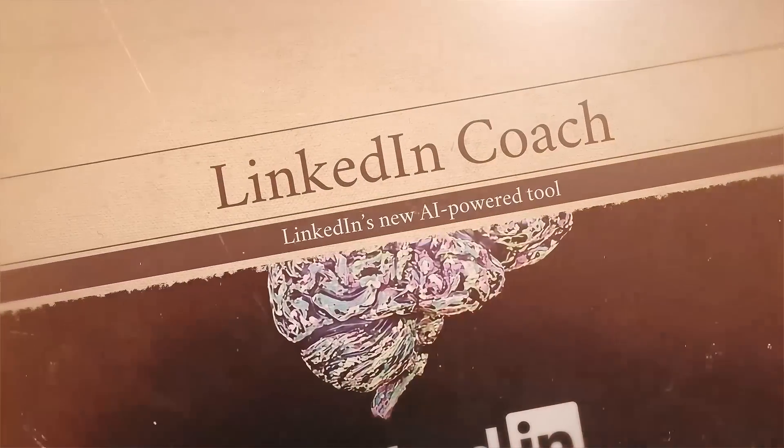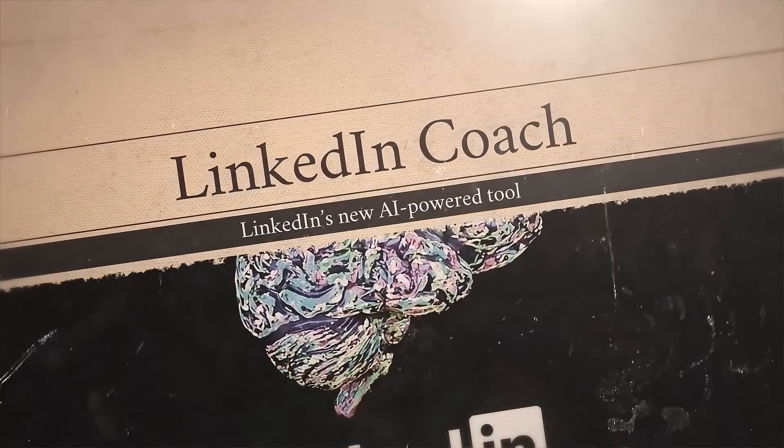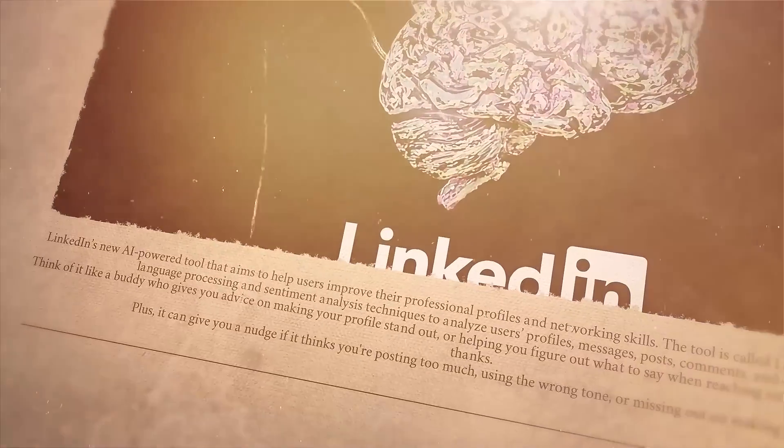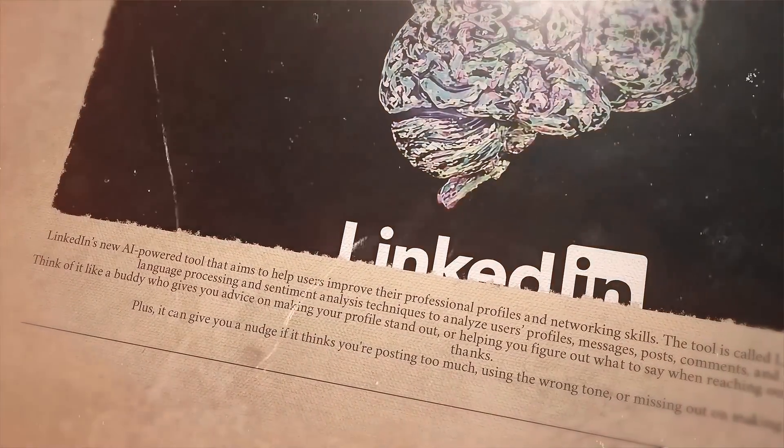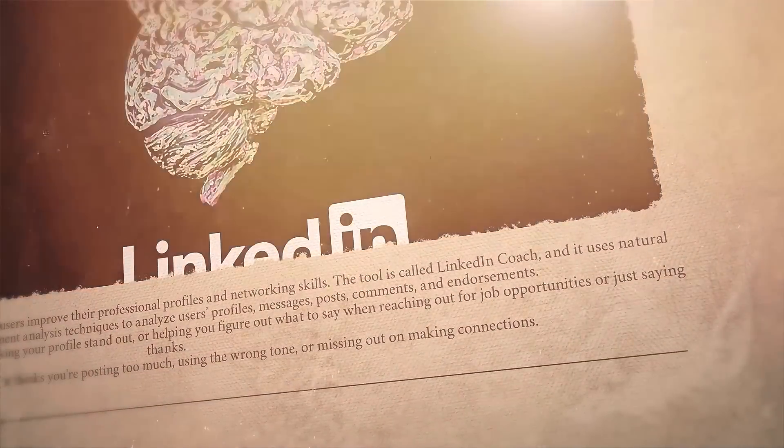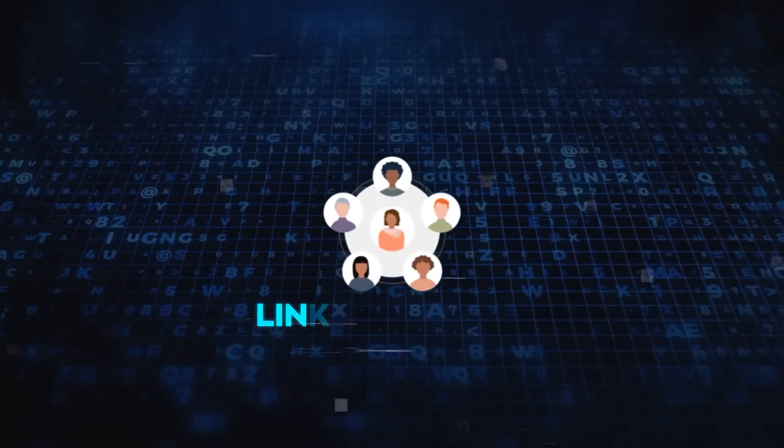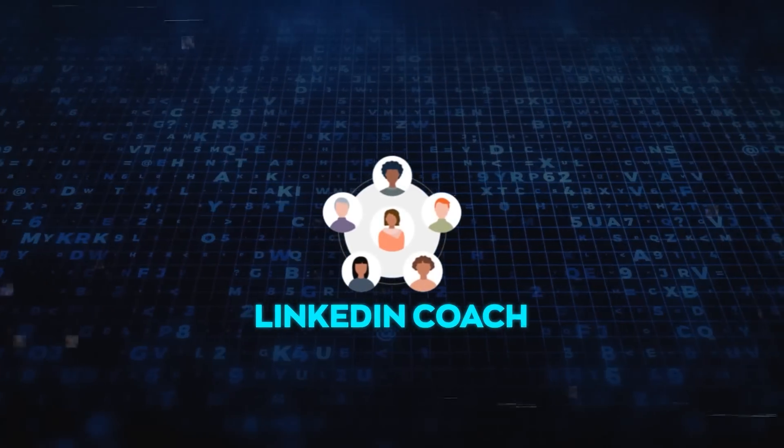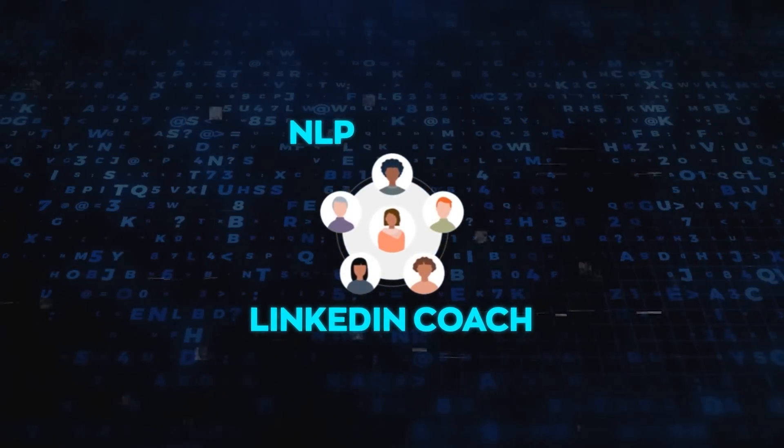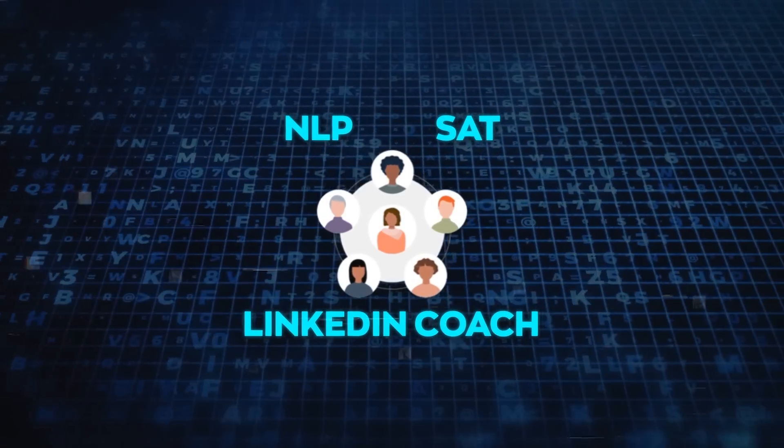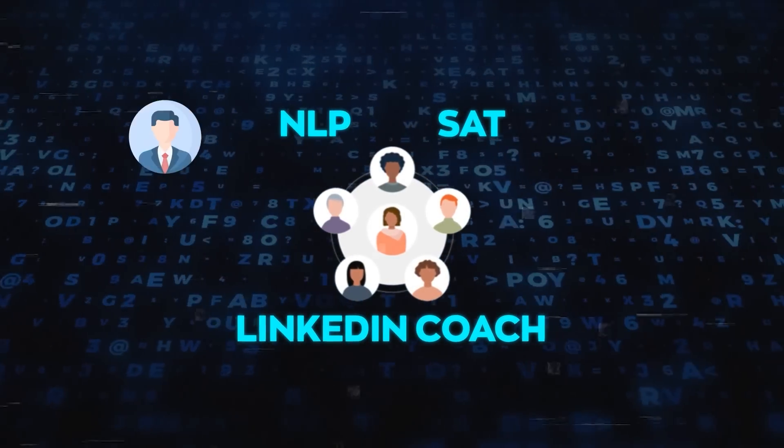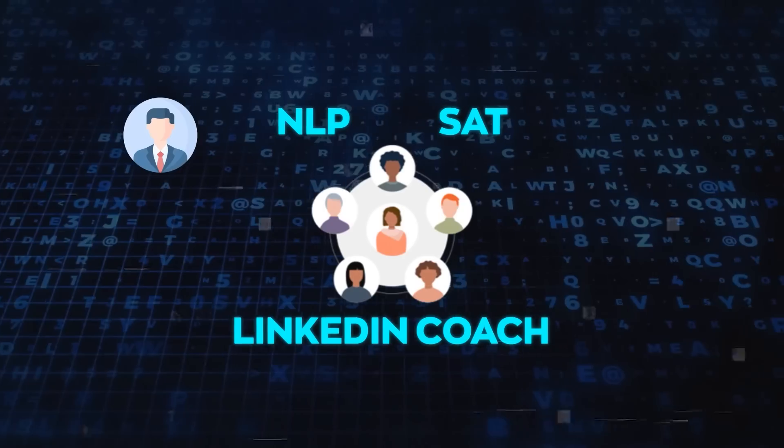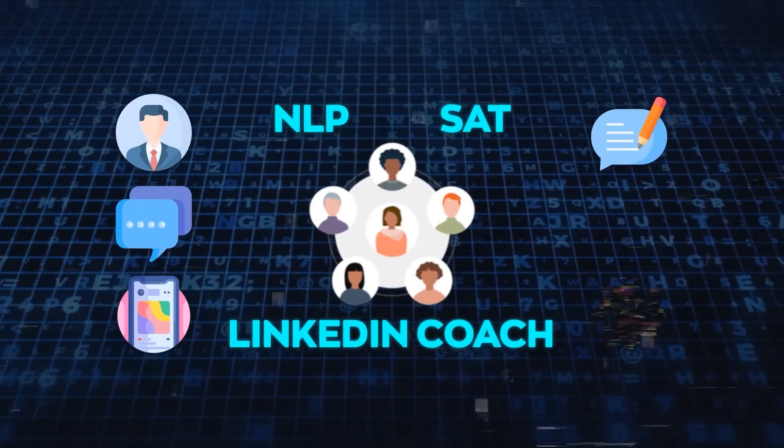All right, finally, let's talk about LinkedIn's new AI-powered tool that aims to help users improve their professional profiles and networking skills. The tool is called LinkedIn Coach, and it uses natural language processing and sentiment analysis techniques to analyze users' profiles, messages, posts, comments, and endorsements.